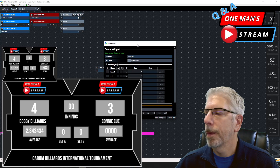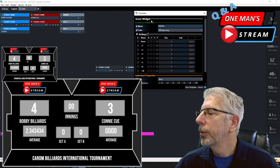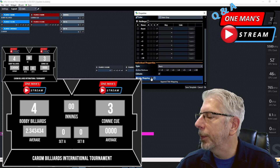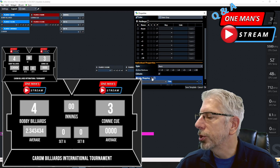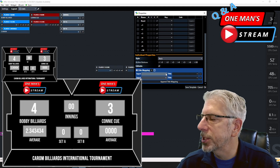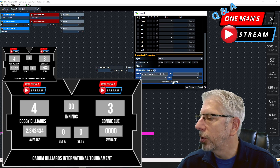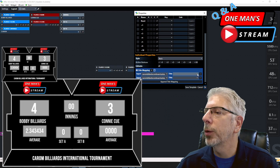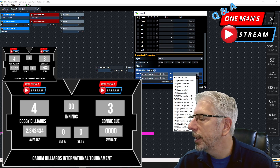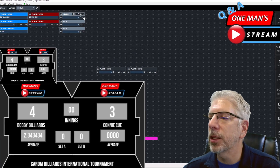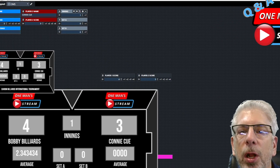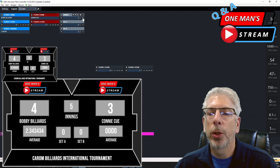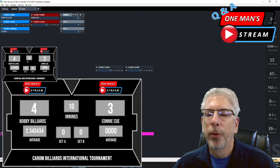For innings and set A and set B, I also used the score widget. The inning widget is a score widget — we click on inning, go to title mapping, click the plus button twice to bring in both carom billiards graphics, select each carom billiards scoreboard input, and map them to the inning field. When I click the plus one button, the inning on both scoreboards goes up by one digit each time.